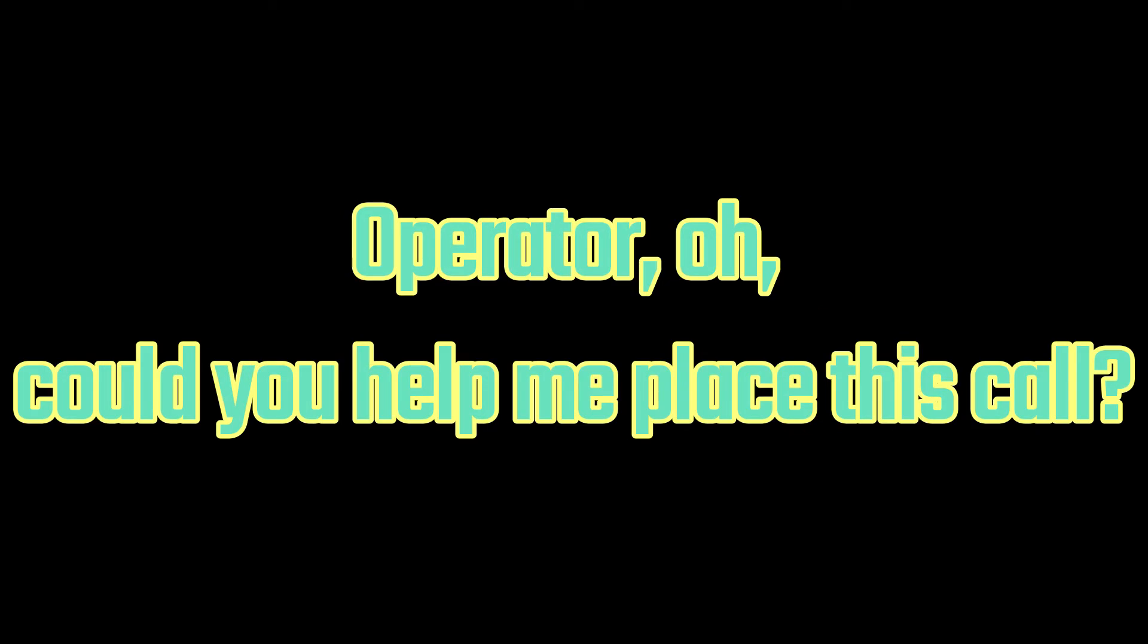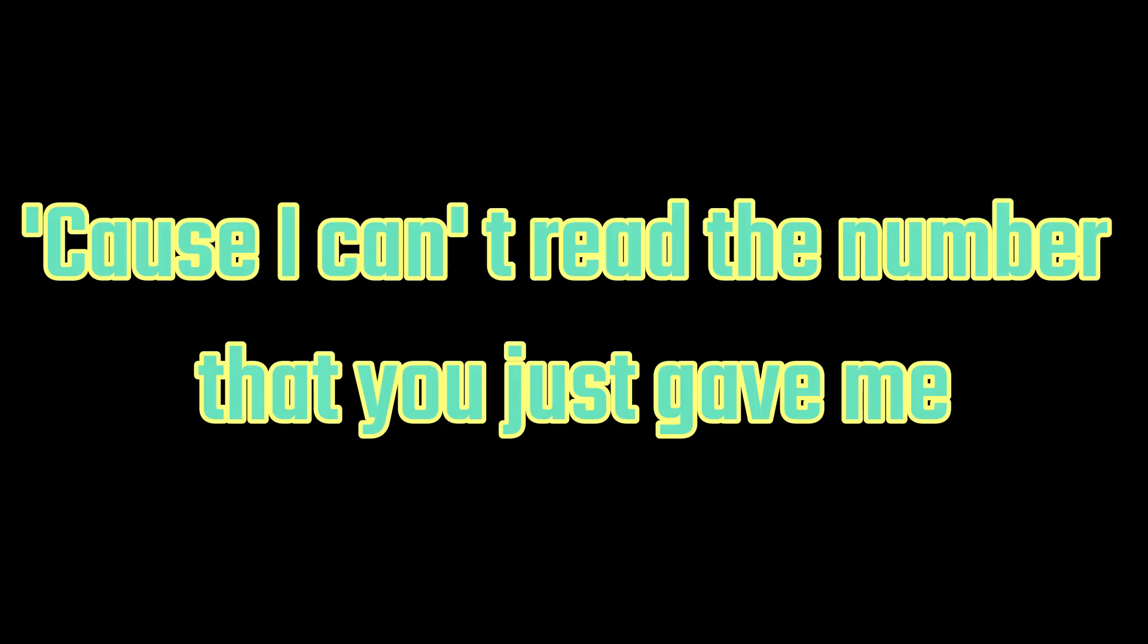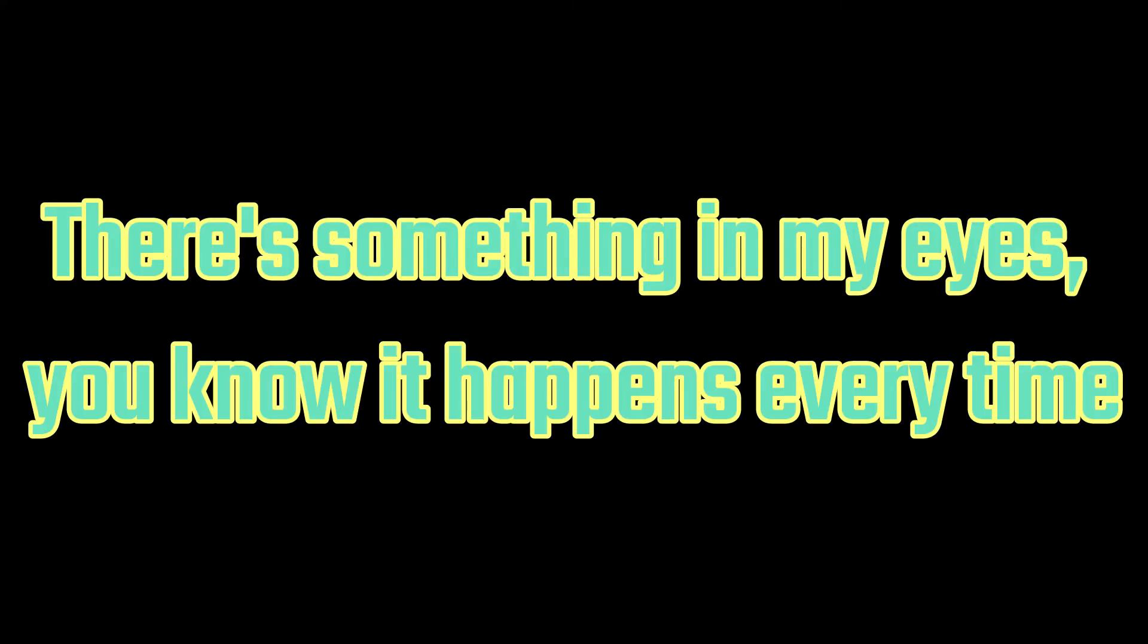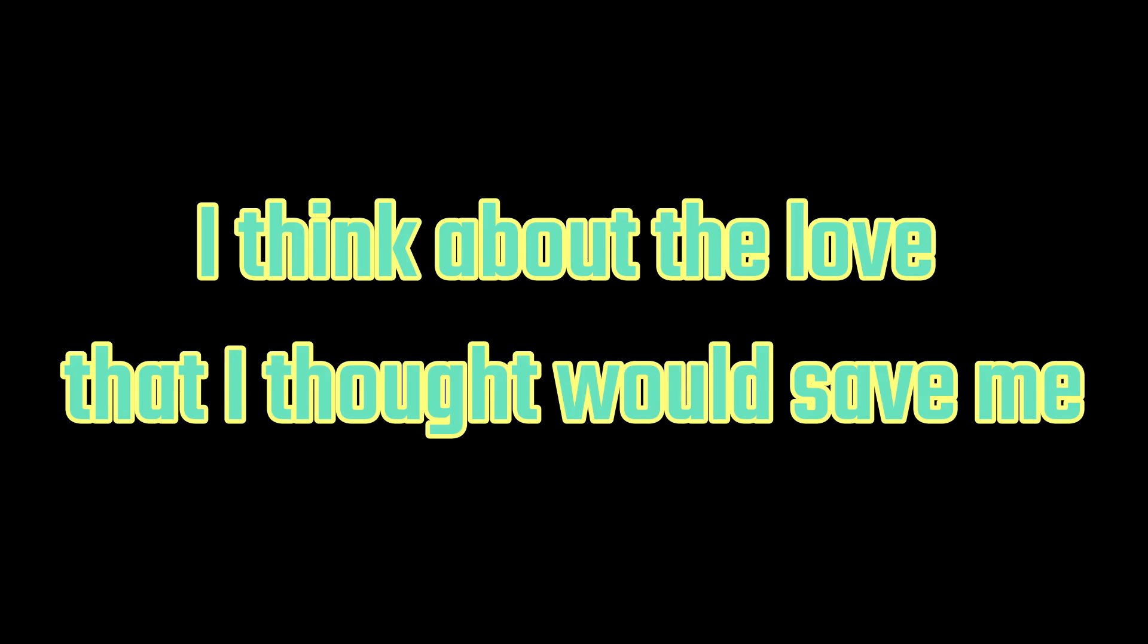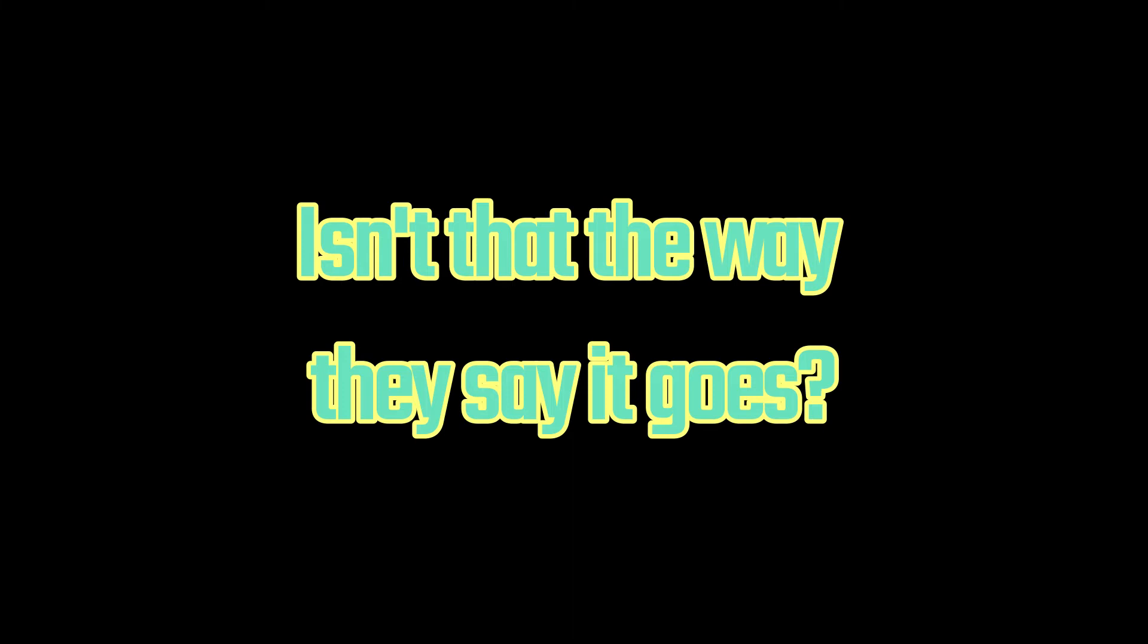Operator, why could you help me place this card? I can't read the number that you just gave me. There's something in my eyes, you know it happens every time I think about the love that I thought would save me. But isn't that the way they say it goes?